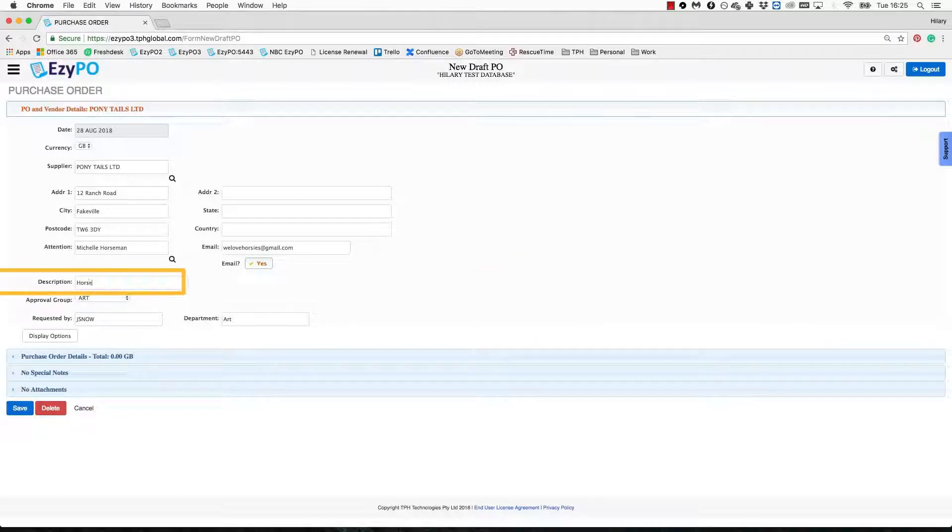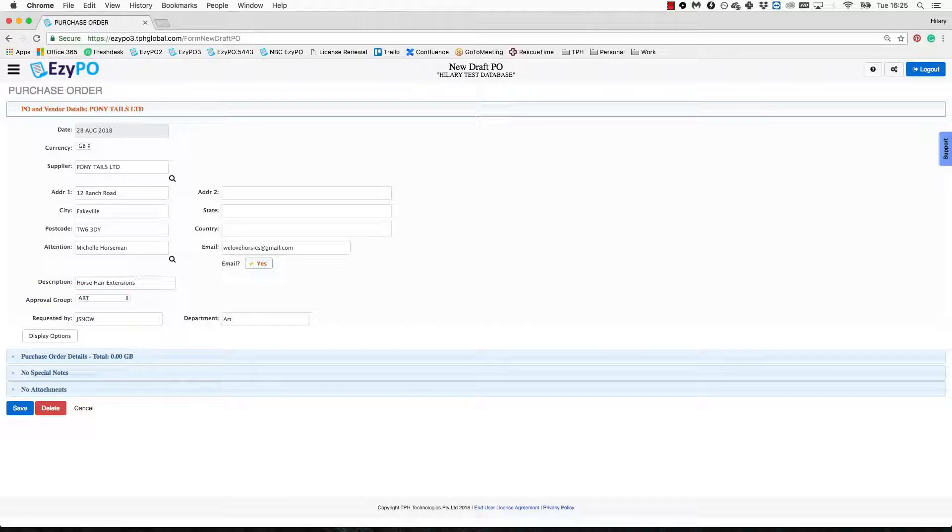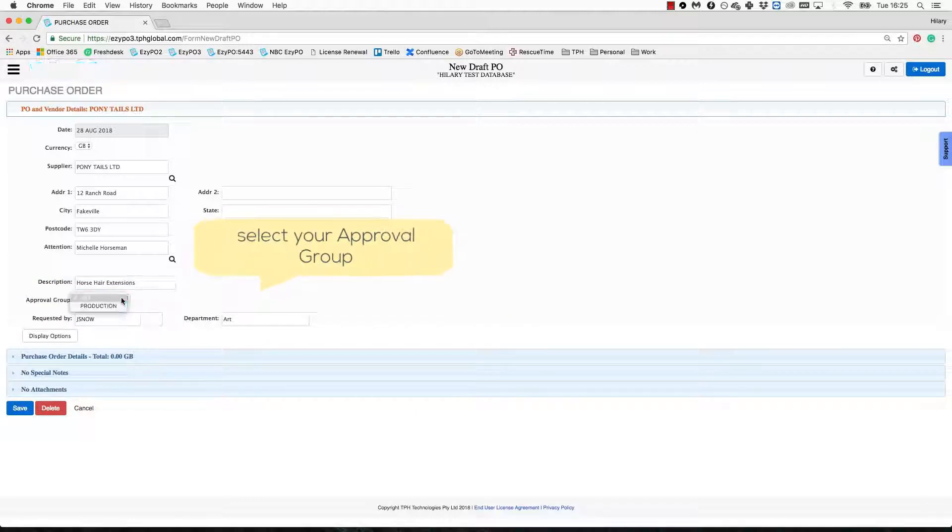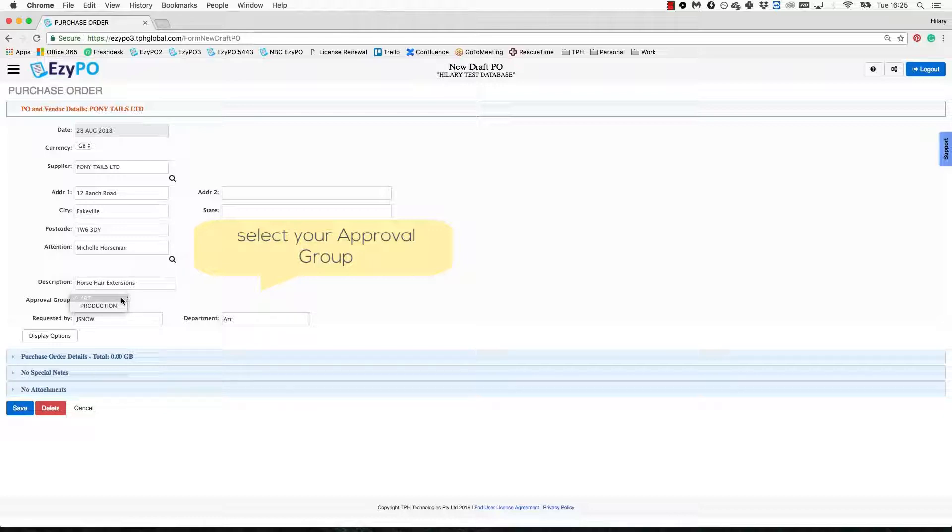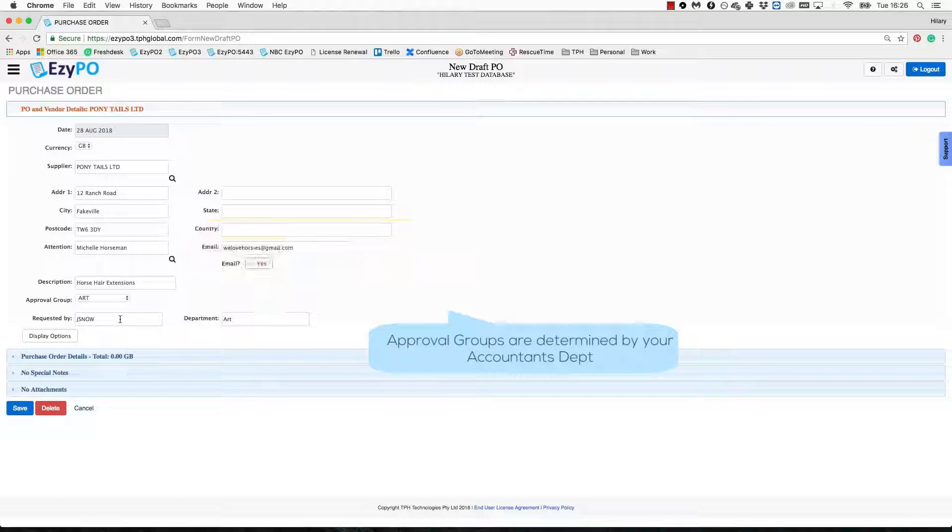The PO description field is the general description for the entire purchase order. Now, select your approval group. This is the group that designates what approver signatures are required for this PO. Most users will only have one approval group listed. The groups available to you are determined by your accounts department, so if you have any questions, it is best to speak to them.